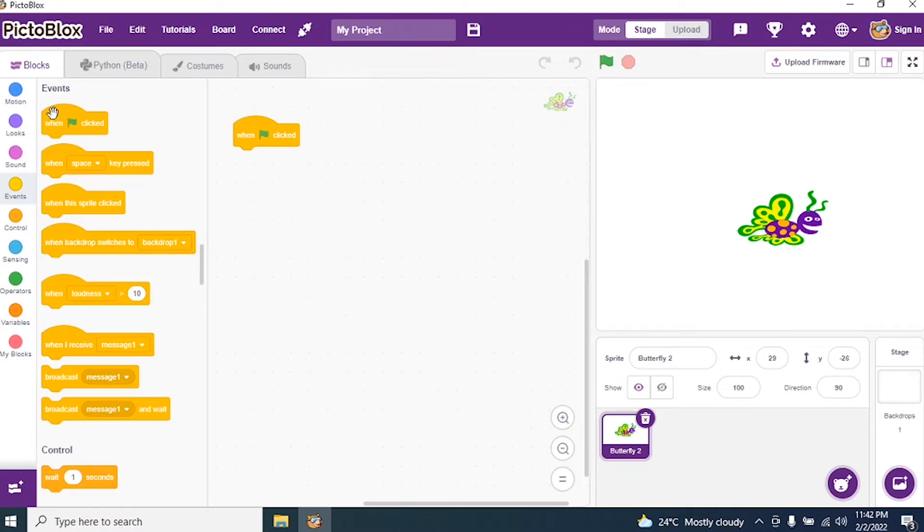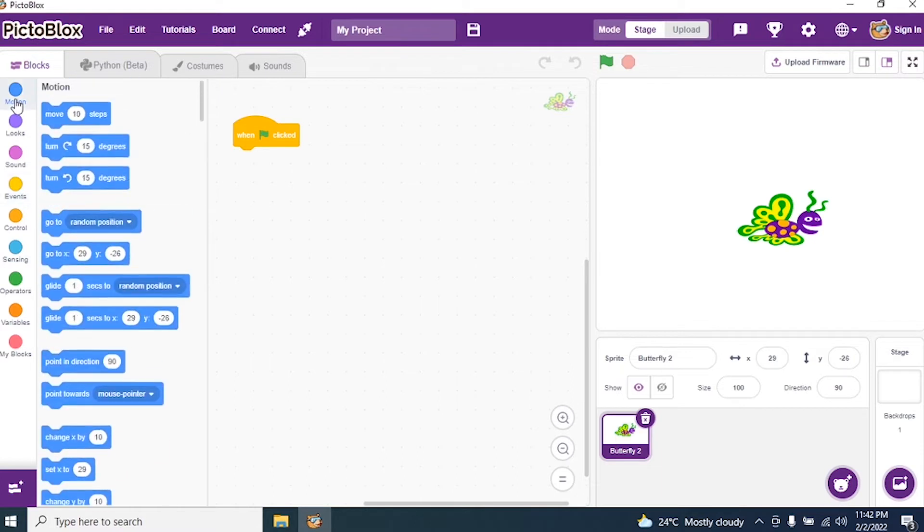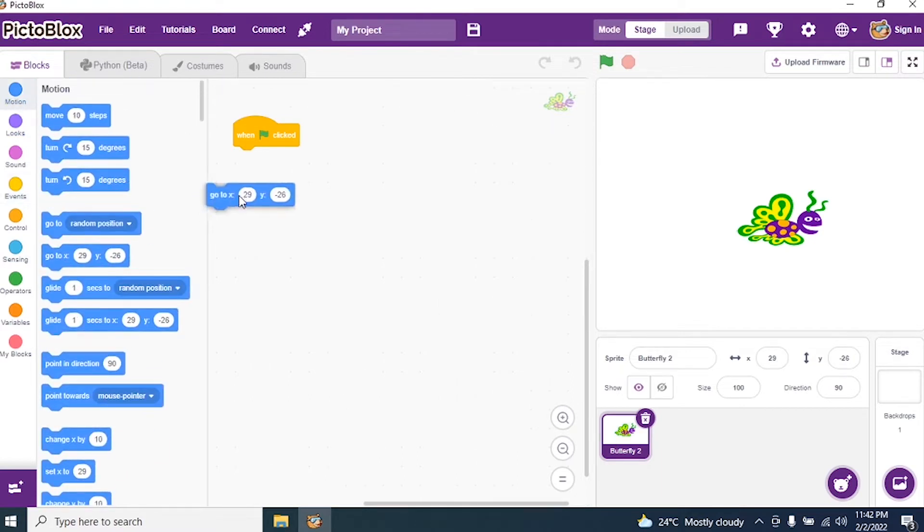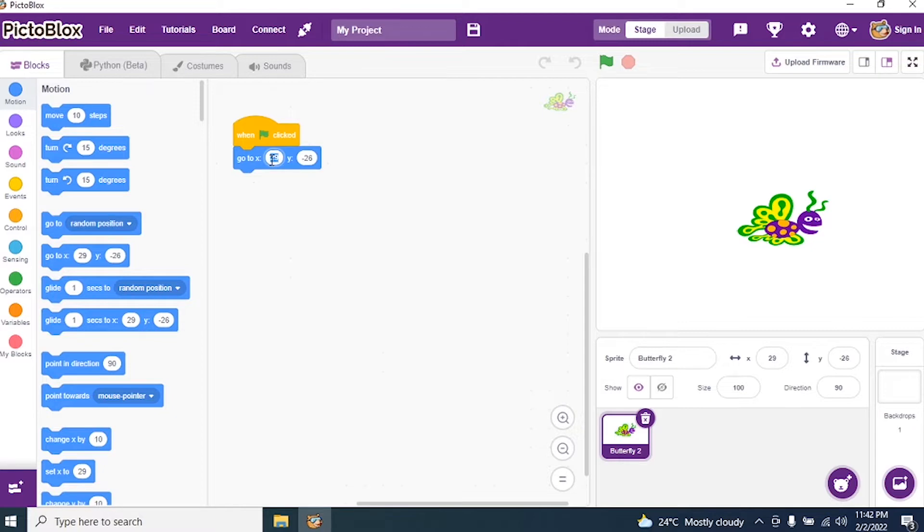Then we go to Motions and I say go to x and y axis zero. Why I do that? So that my sprite is in the center.